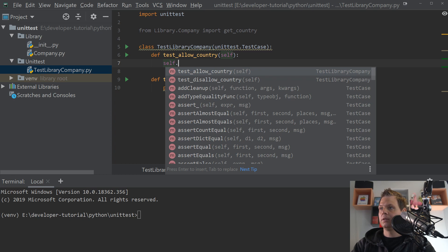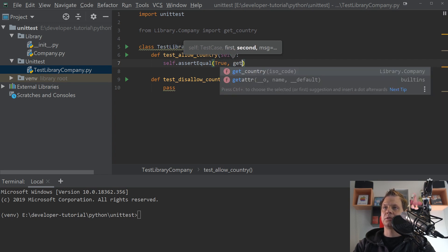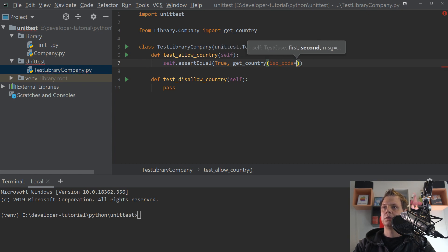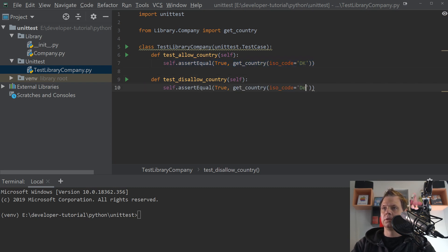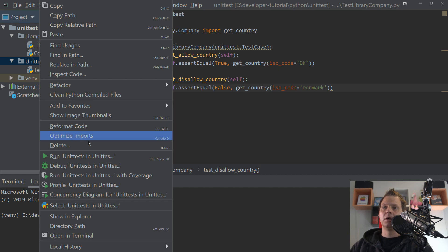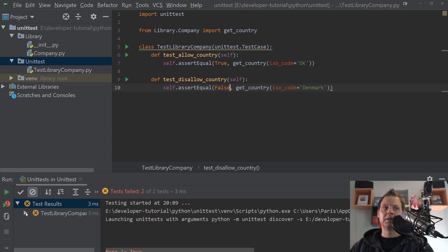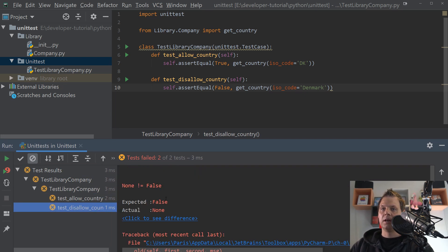We can use 'assertEqual'. We define what the result should be equal to — the first should be True, and the second argument is getCountry with the ISO code 'DK' for Denmark. For the disallow test we use 'Denmark' as the ISO code, which we know is too long. If you right-click in PyCharm and run the unit test, you will see two errors: 'expected false but got None' and 'expected true but got None'. And that's correct.